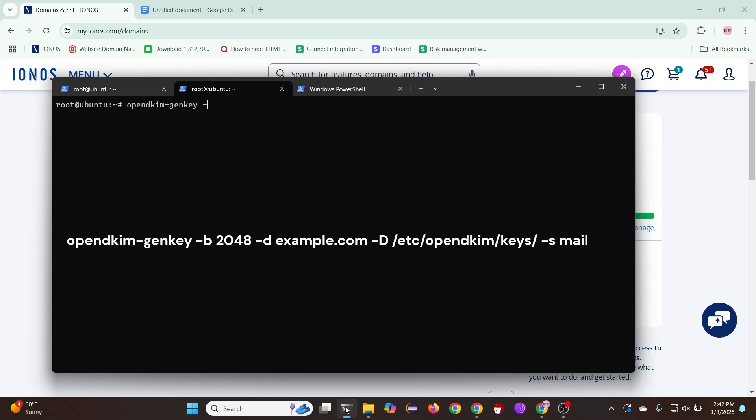Right here, we're actually generating the key. Make sure to replace your own domain where it has mine.